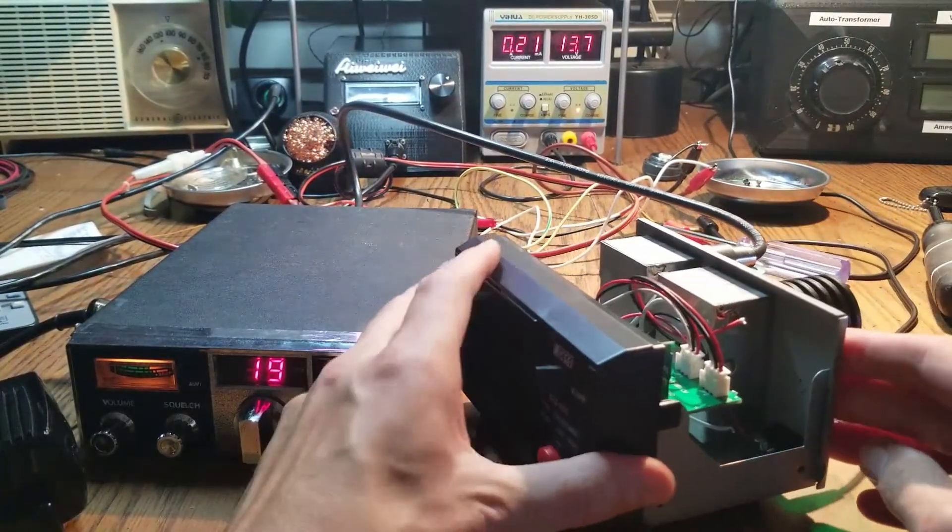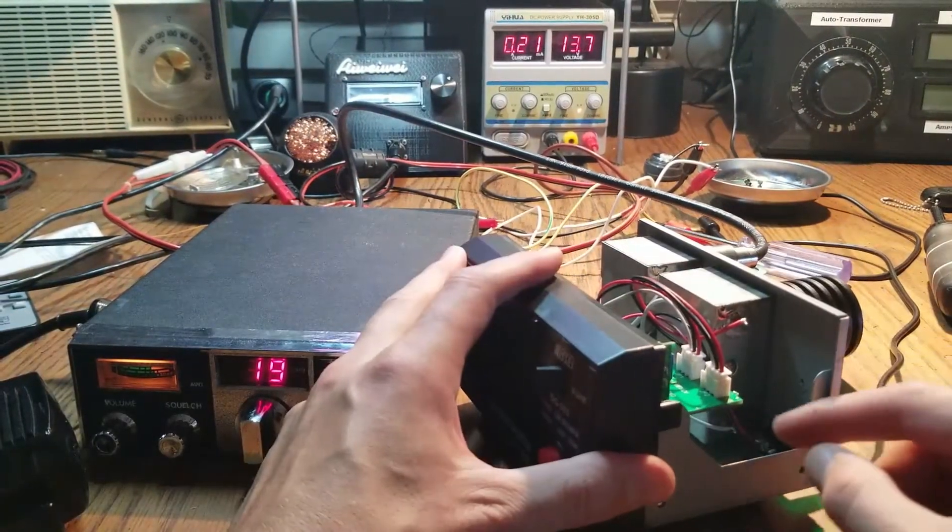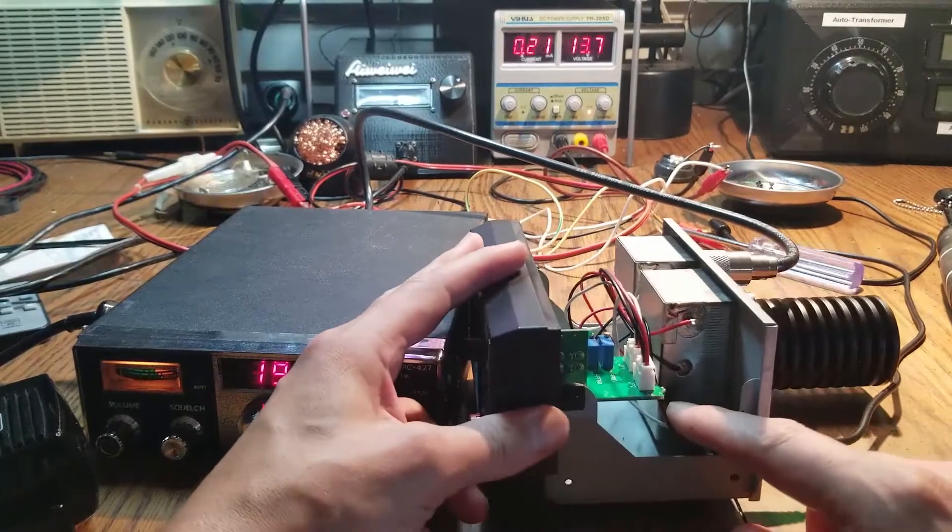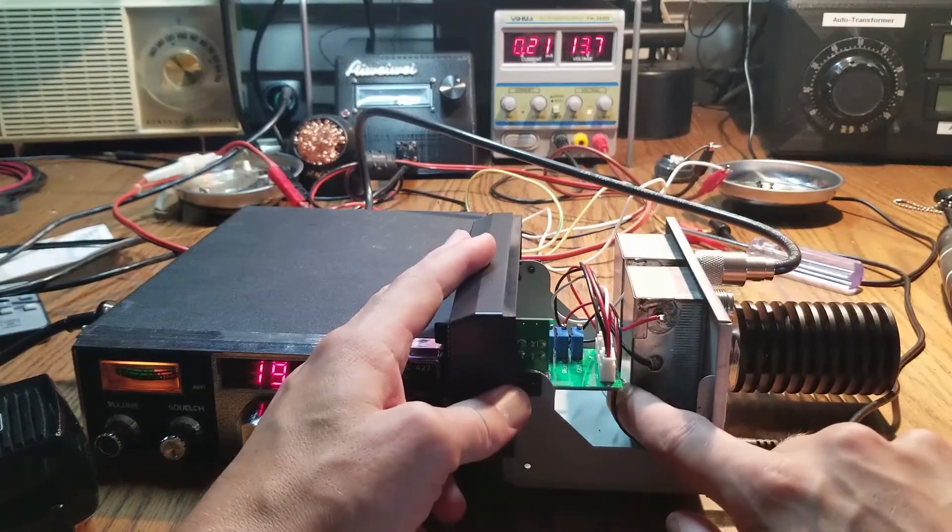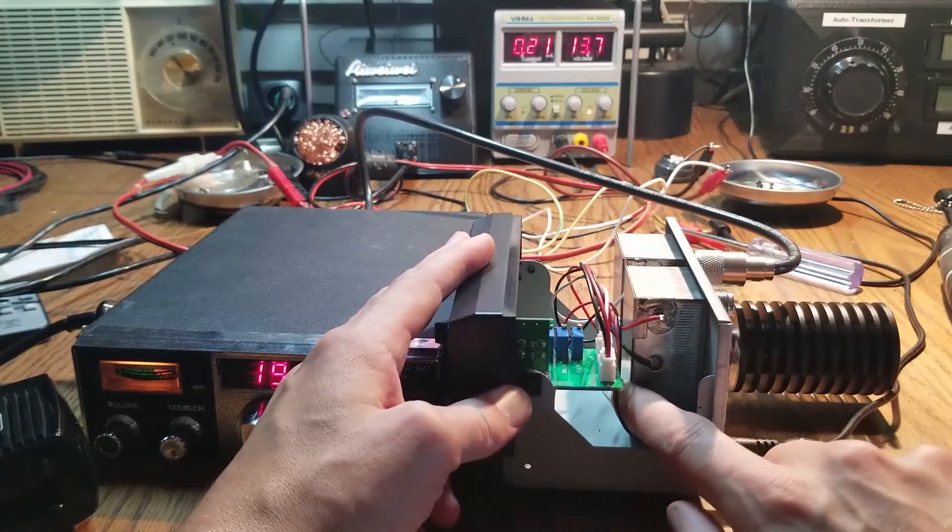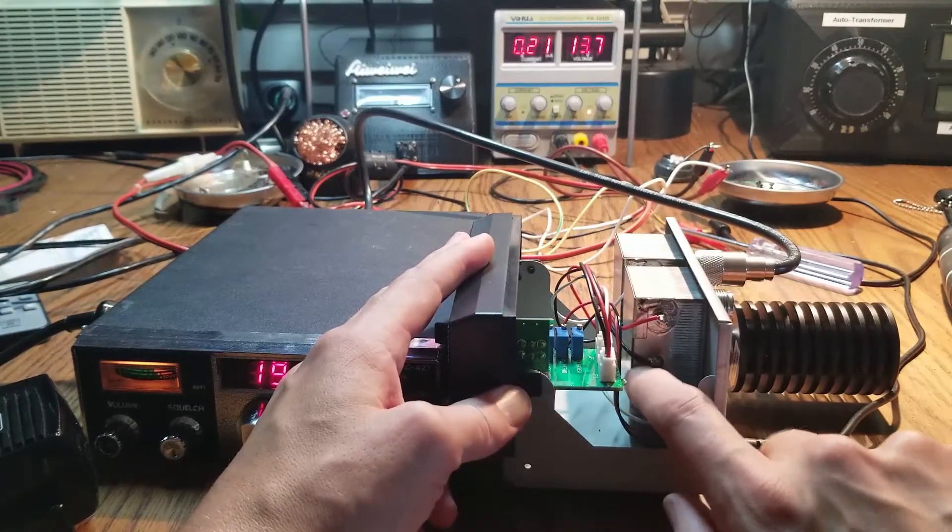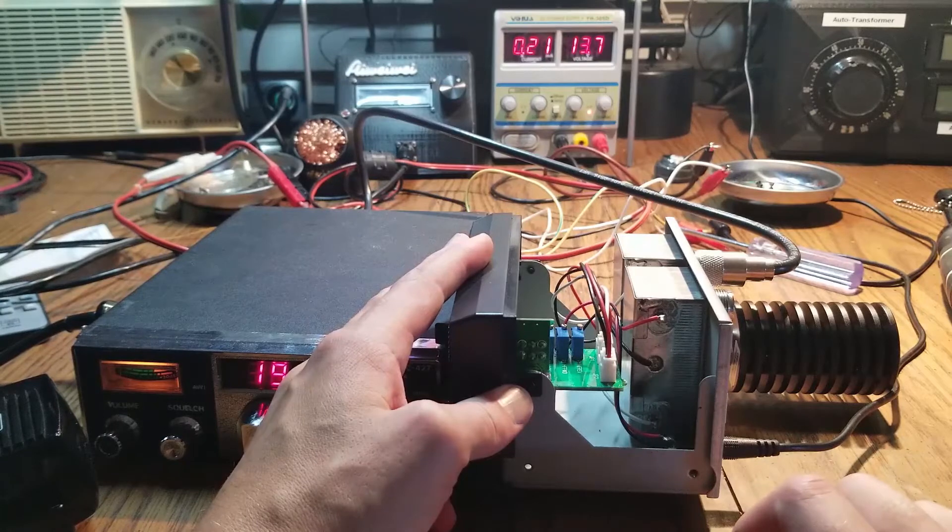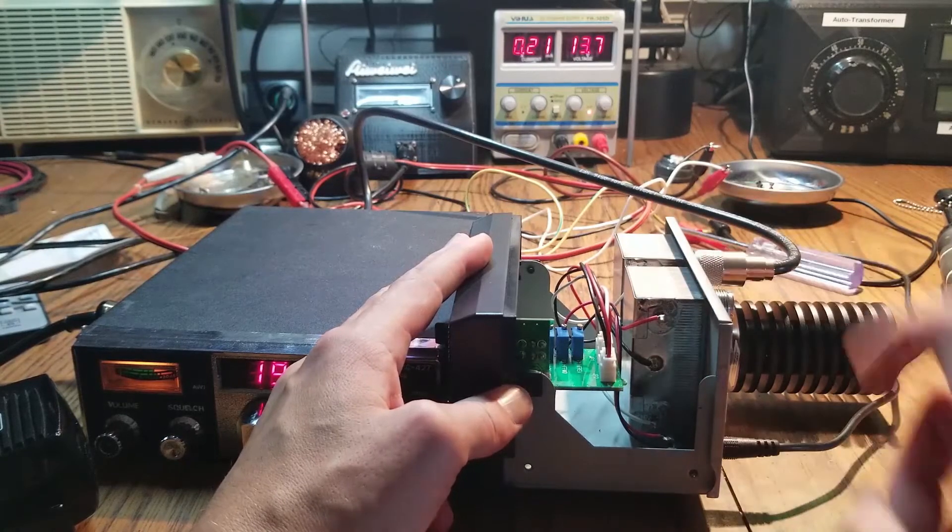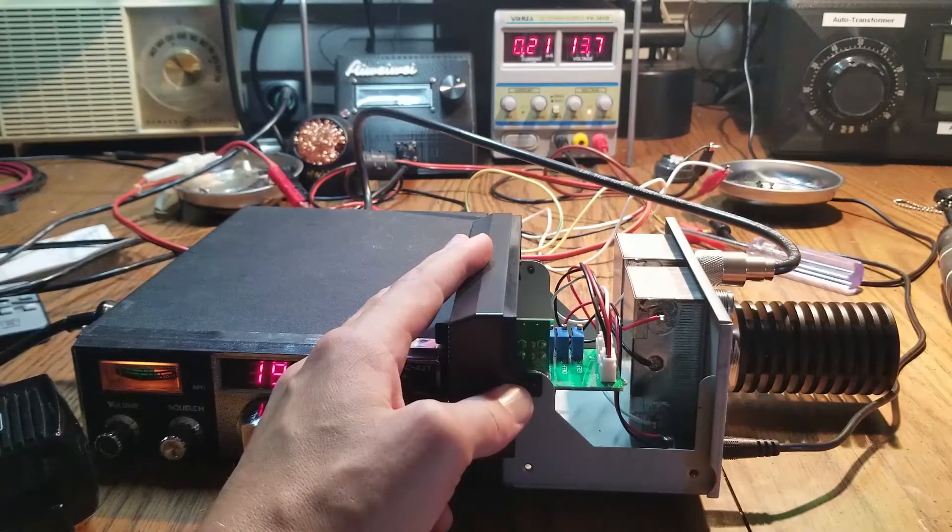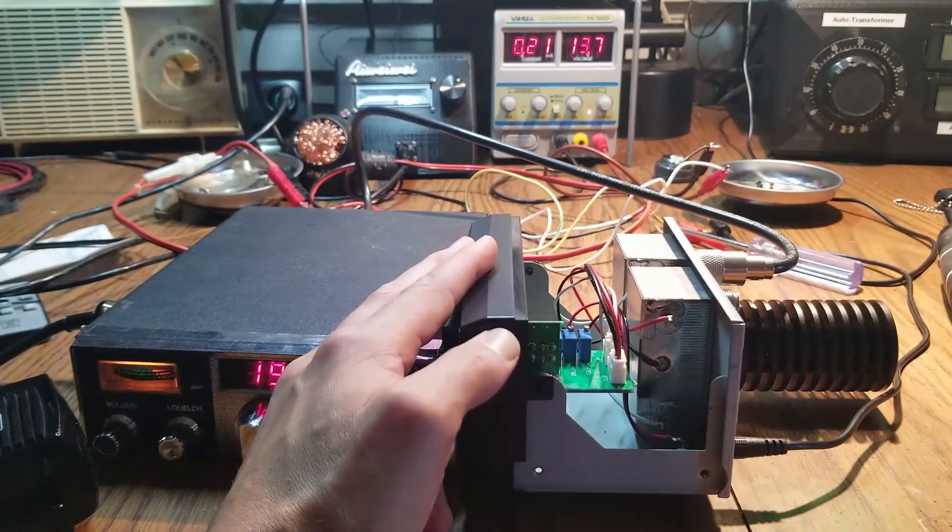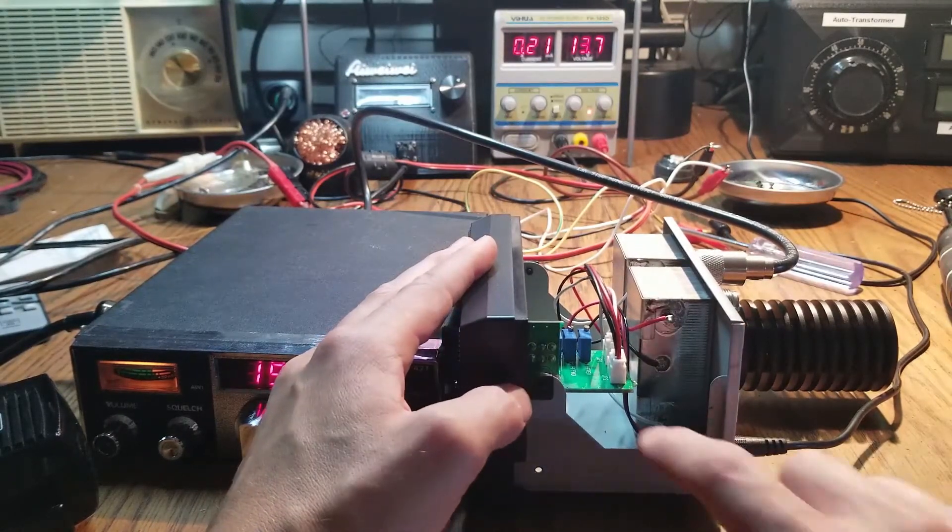So yeah, it seems like it's working. I'm guessing what happened is just one of these wires just wore into this. Oddly enough it was the ground.